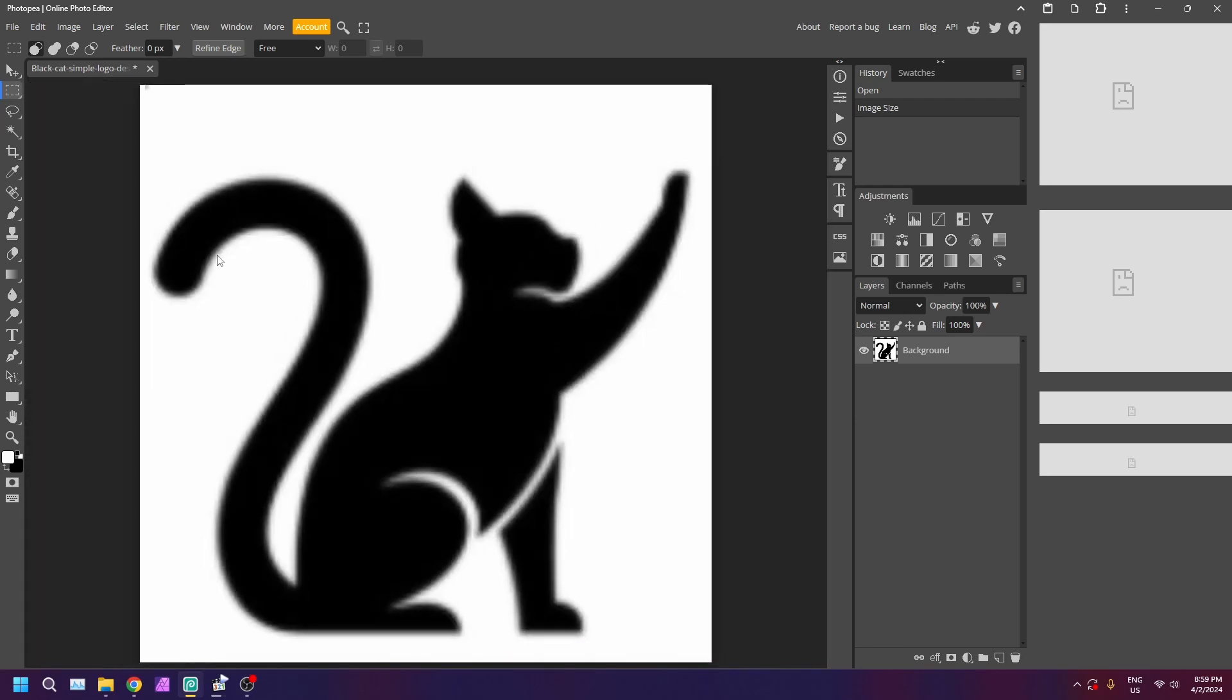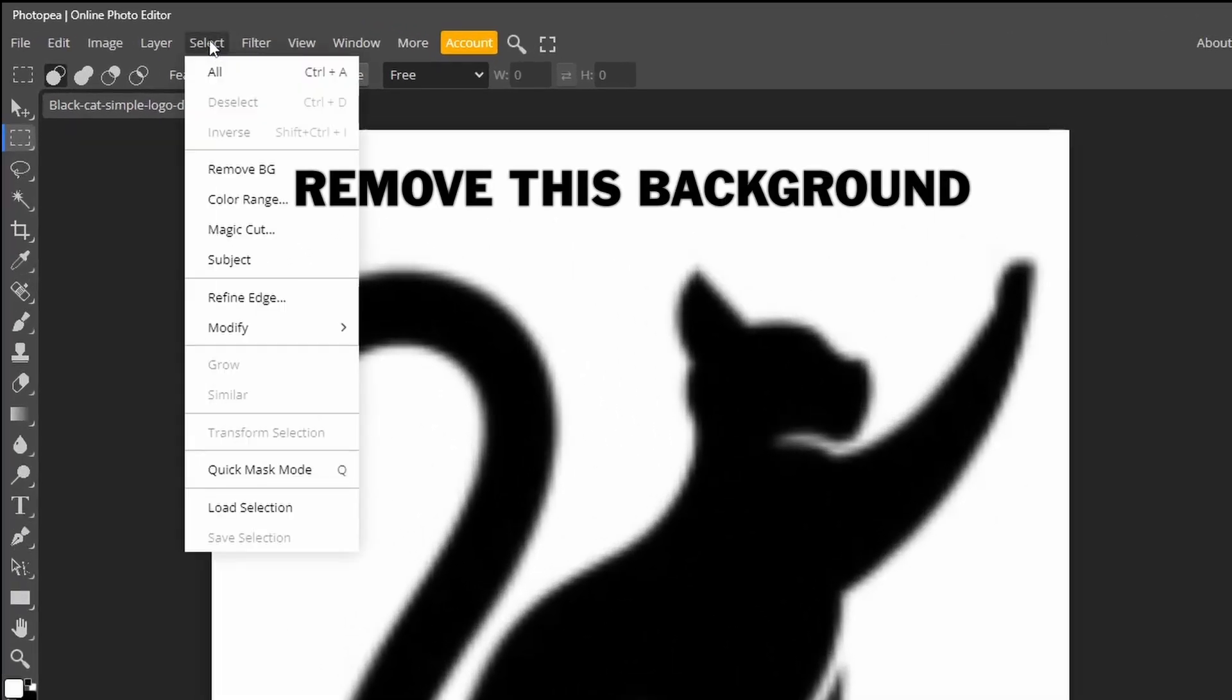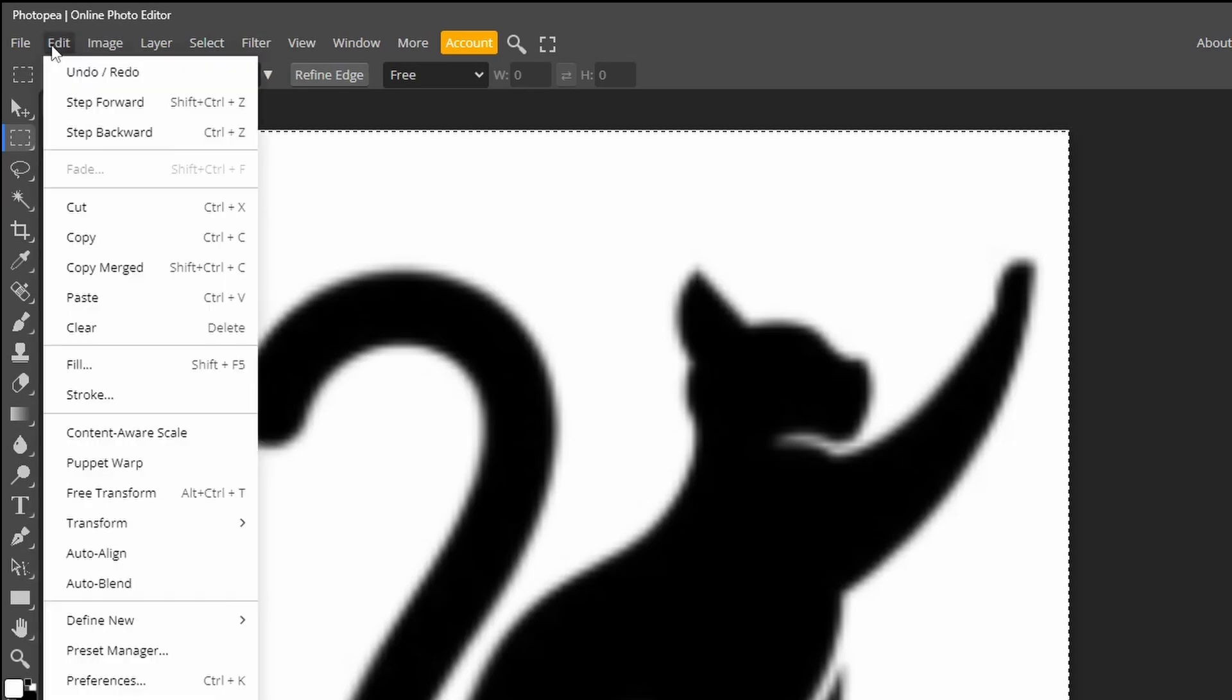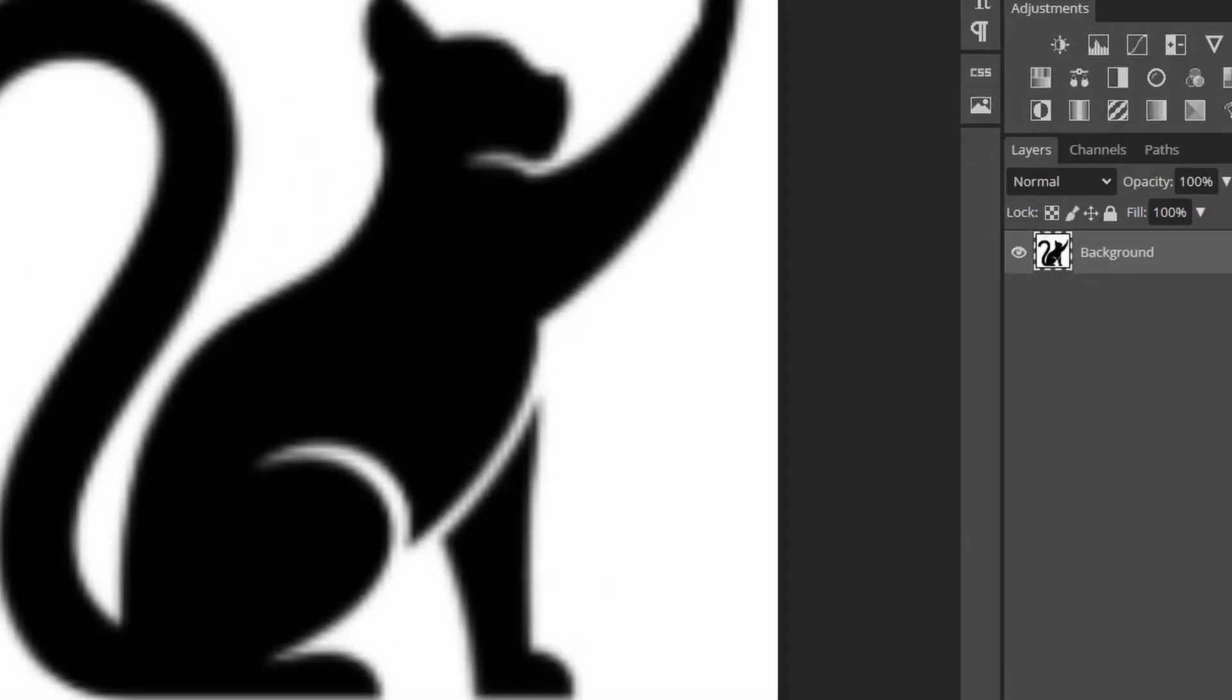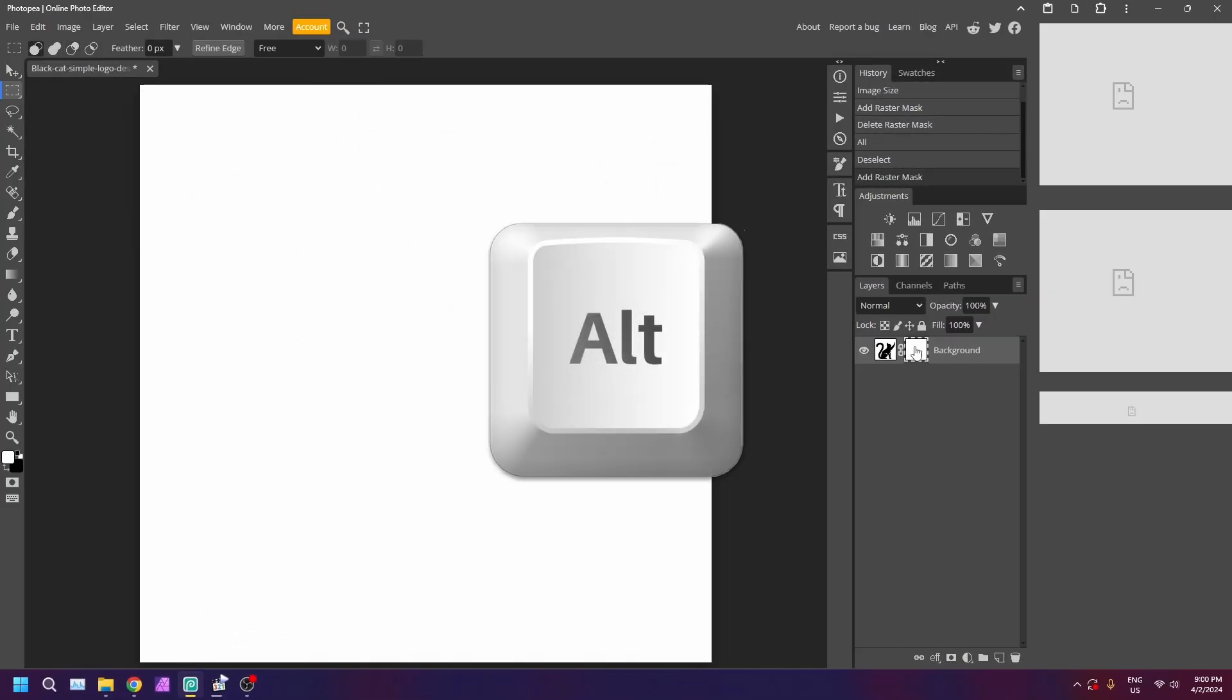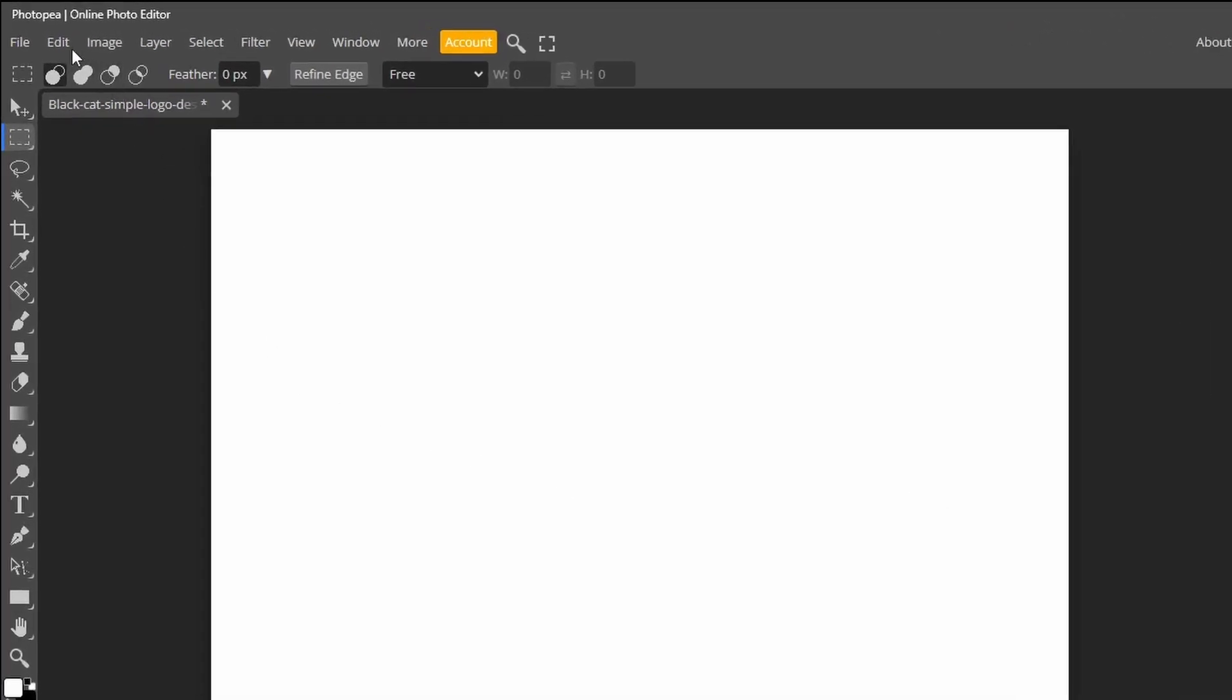Zoom out. Let's first get rid of this white background. Go to select and select all, followed by edit and copy. Apply a simple white mask to the layer and Alt-click on it to show it on the canvas. Go to edit, paste.